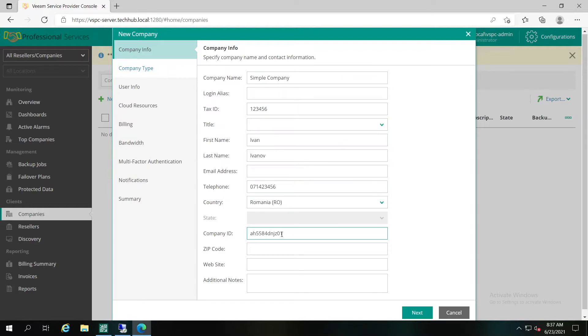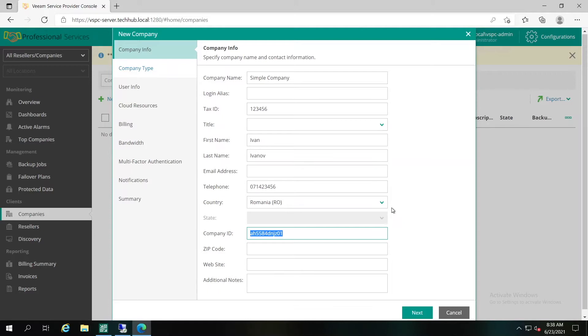Pay attention to the Company ID field. This field is used for integrating Veeam Service Provider Console with other third-party systems. You can specify an ID that is assigned to the company in a third-party system and synchronize company data.